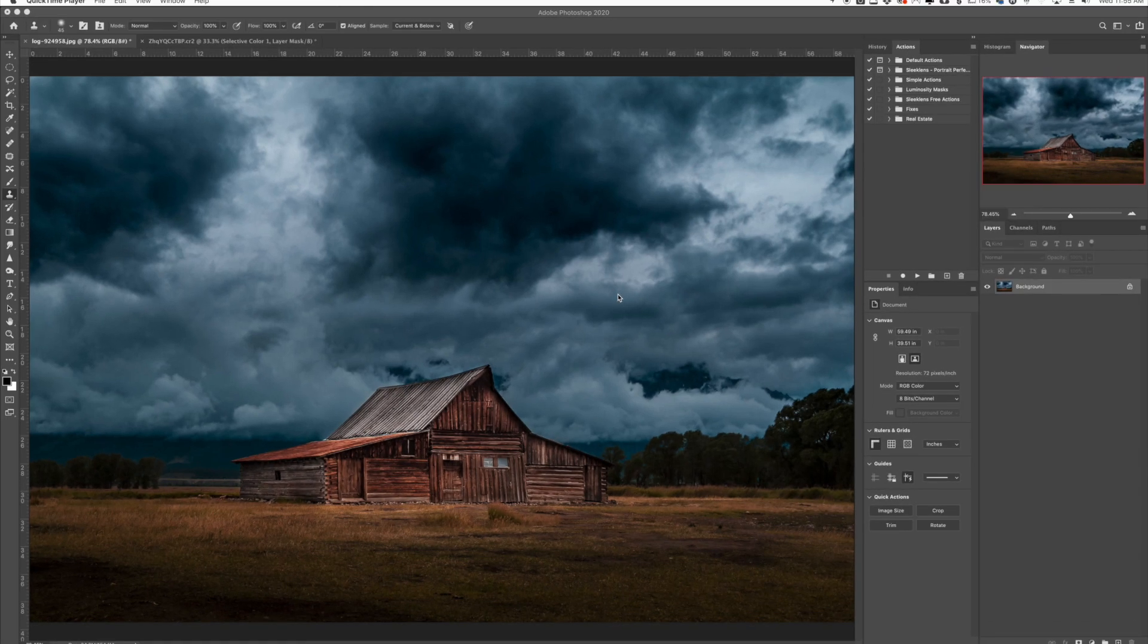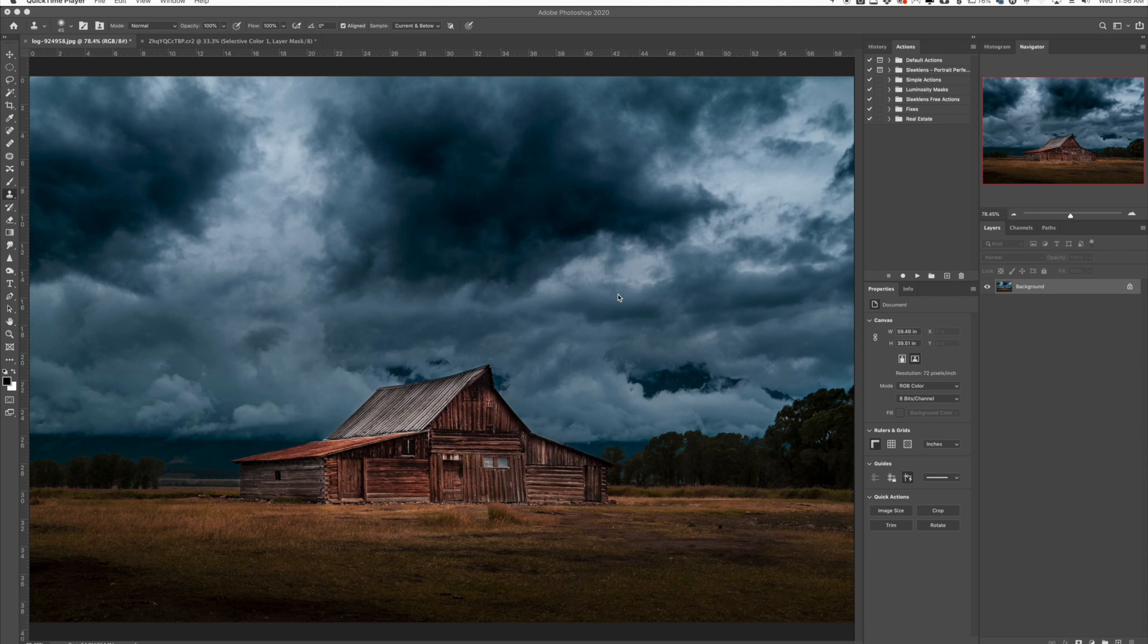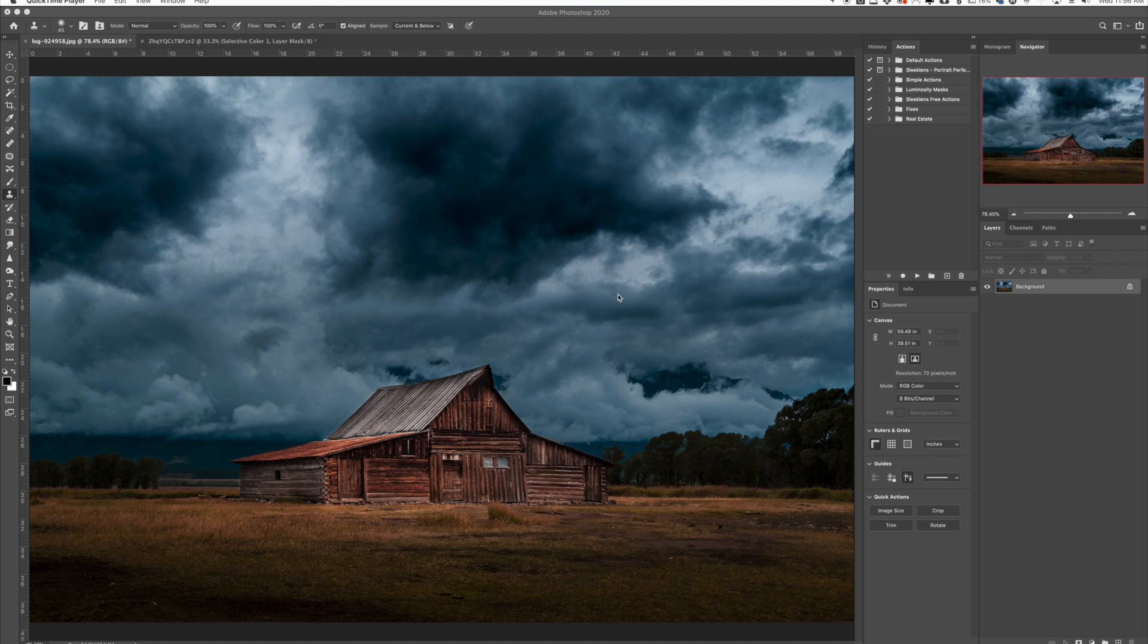Hey everyone, this is Jordan from SleekLens.com and in this video I'm going to show you a quick Photoshop actions panel that you may not know about that can give you really cool special effects. So the first thing you need to do is open up an image in Photoshop. This is just a test image because I'm going to show you quickly how you can add rain to your photos.